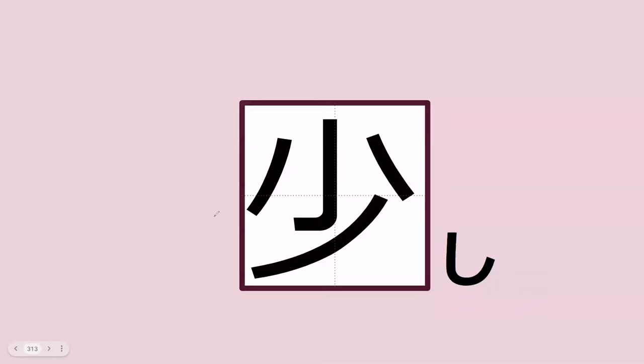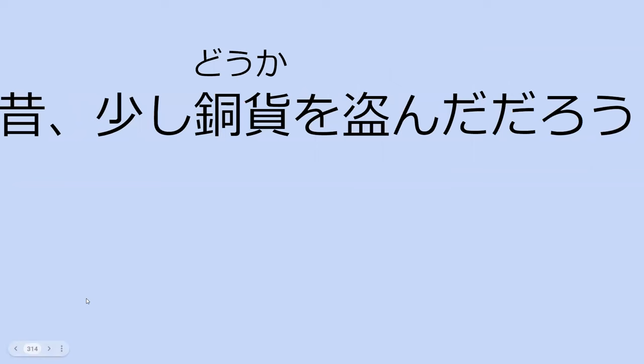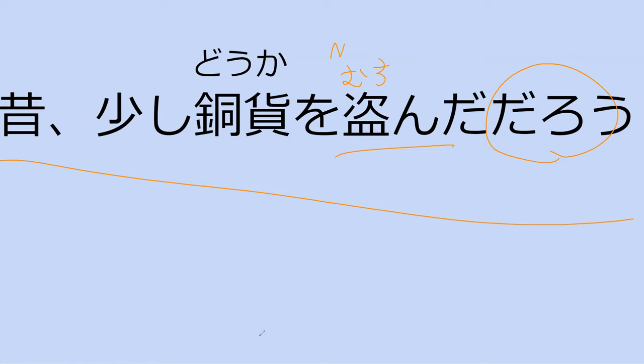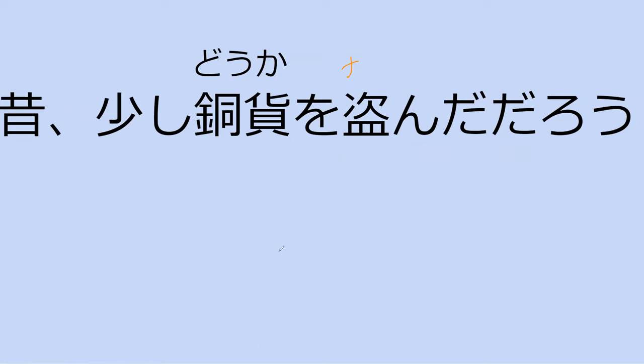Do you happen to know this guy? Sukoshi. Yep, sukoshi, which is a little bit, so it's a small amount. Let's go read this then. Mukashi sukoshi dooka wo nunda. I normally have the reading there. So this means long ago he probably did what? Nusunda daro. Long ago he stole a little bit of coins. Yeah, long ago he stole a small amount of coins. Perfect.